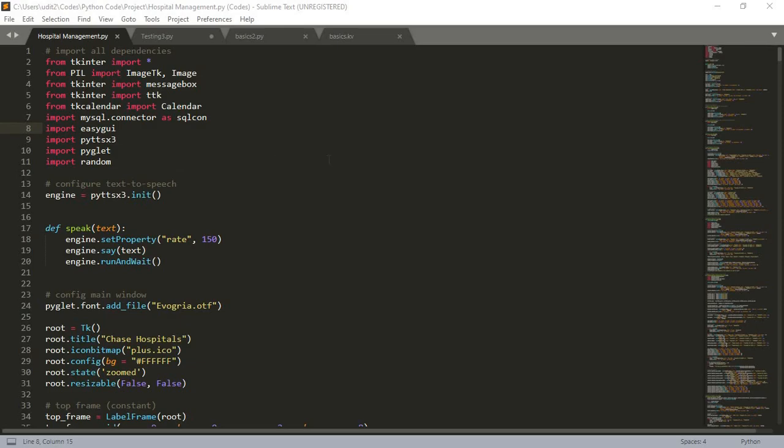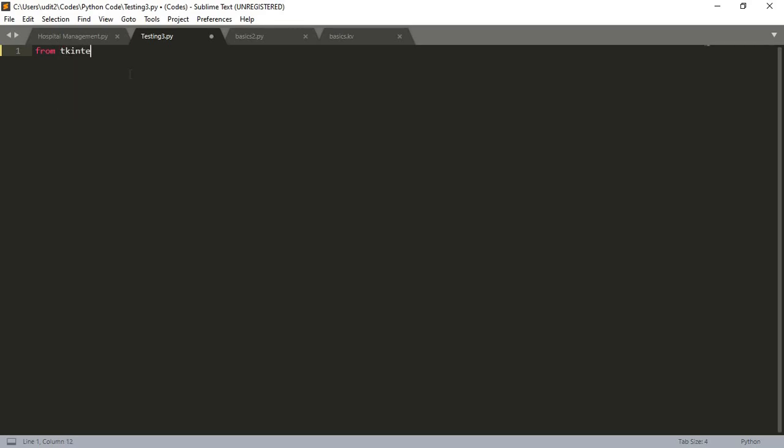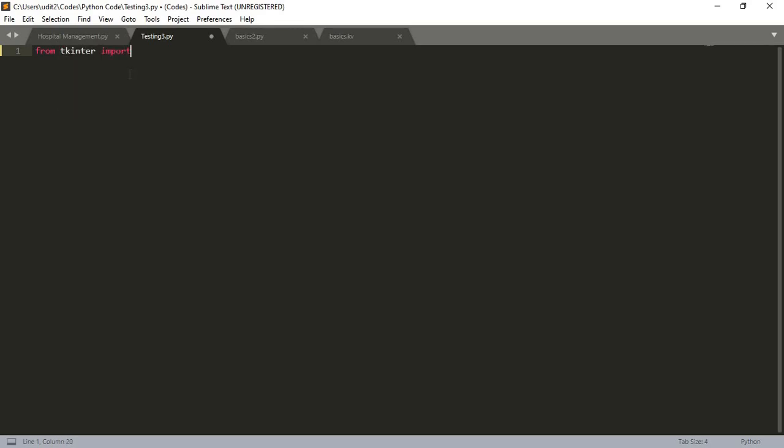First, before starting, we need to understand what TKinter is exactly. Basically, TKinter is a very easy library which provides a graphical user interface - it's a GUI library. Let's first create a very simple TKinter app. Before starting, every TKinter application starts from importing TKinter, so let us import everything from it.